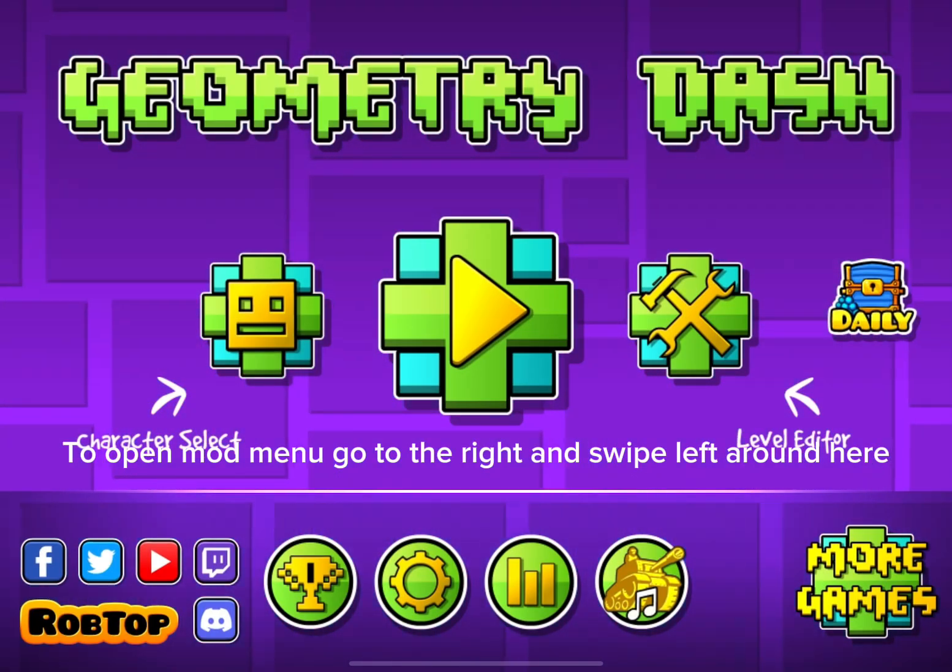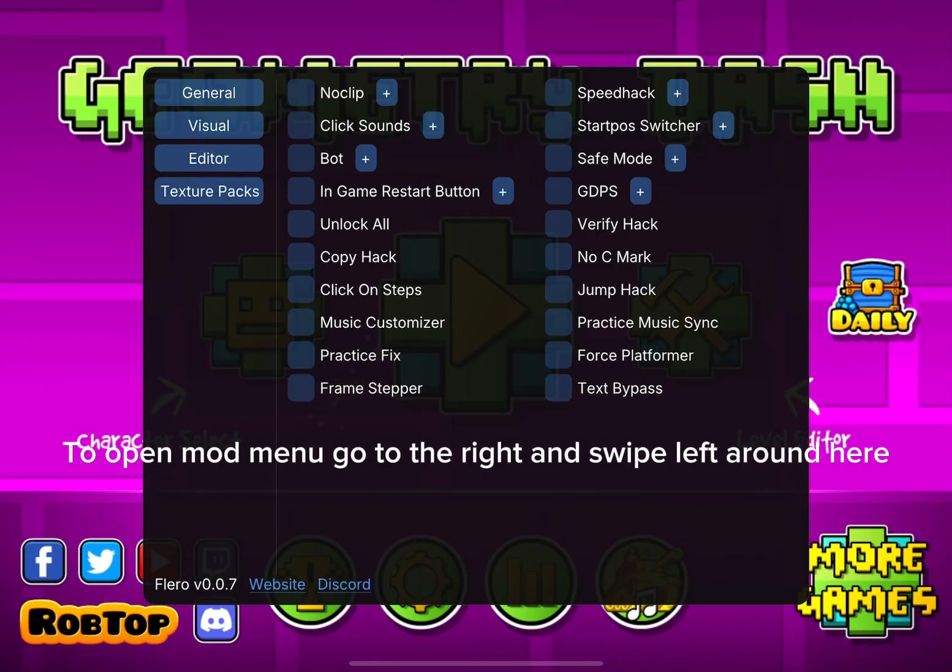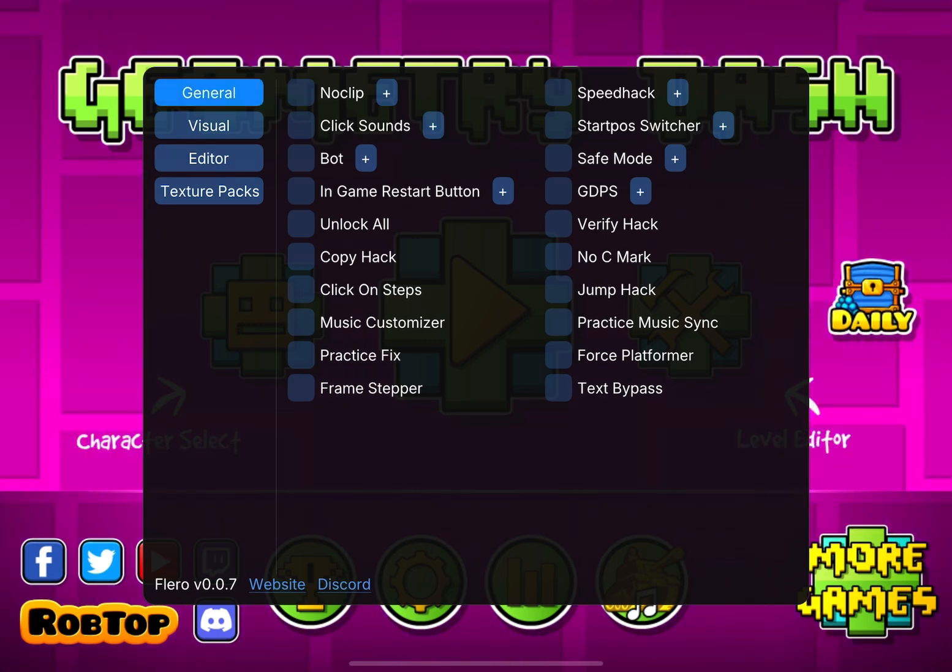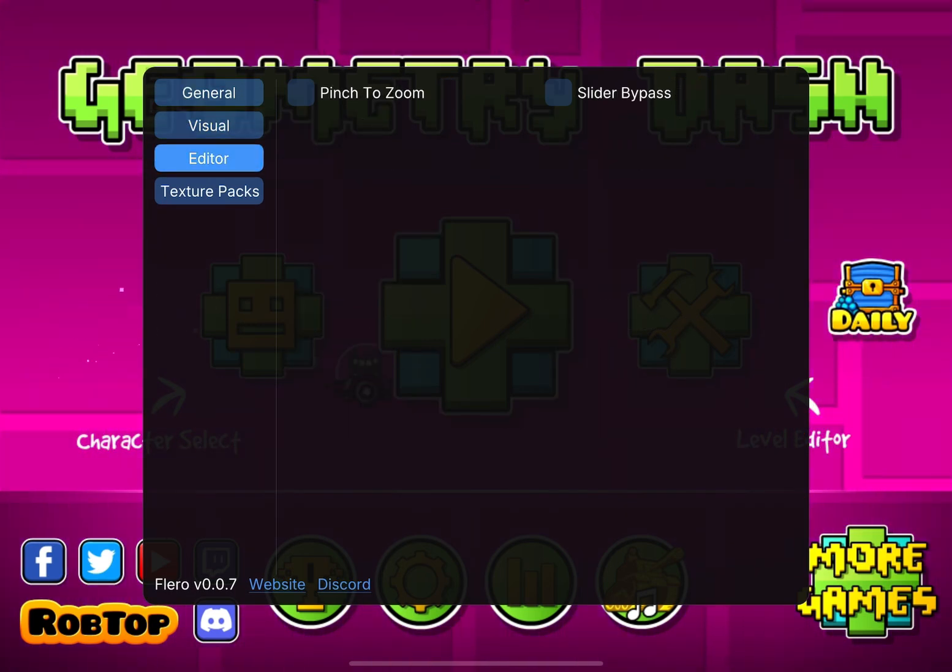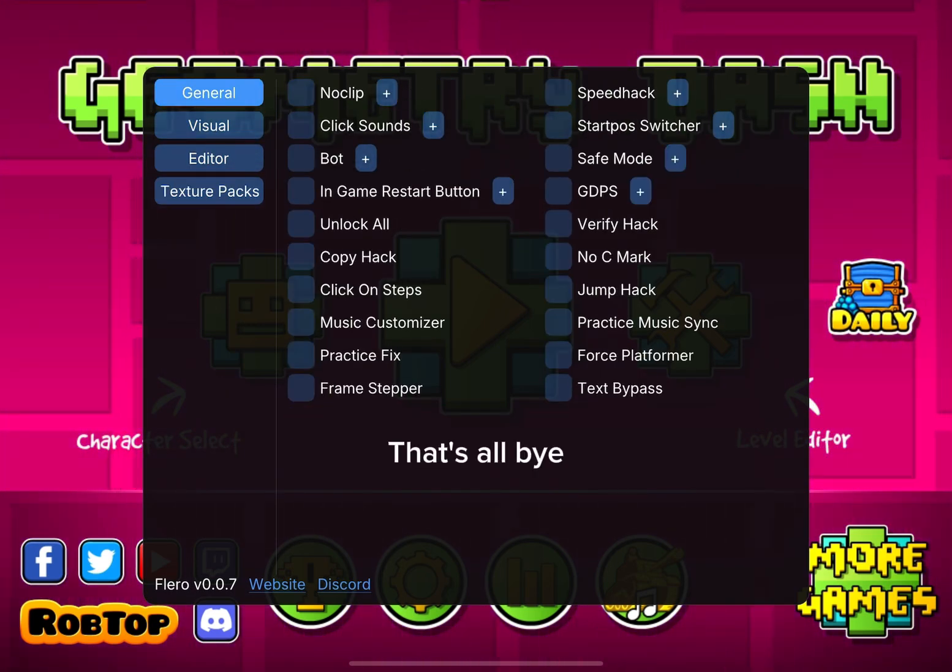To open mod menu, go to the right and swipe left around here. That's all, bye. Thank you.